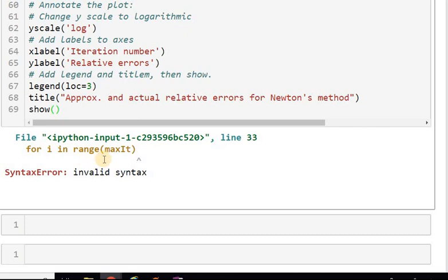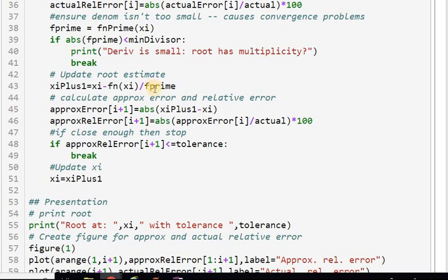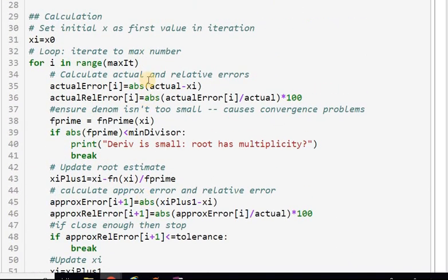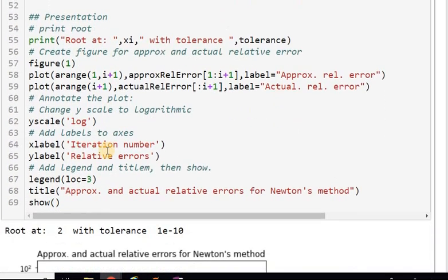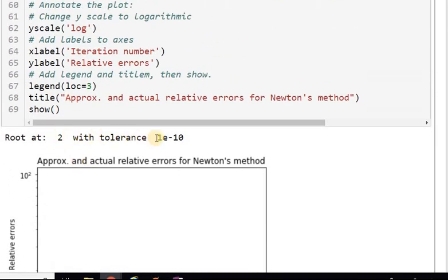Running the code, there's an invalid syntax error — a missing colon at the end of the for statement. After fixing that and re-running, the output says 'root at 2 with tolerance 1e-10,' which means it didn't go through any iterations at all. Something is definitely wrong.